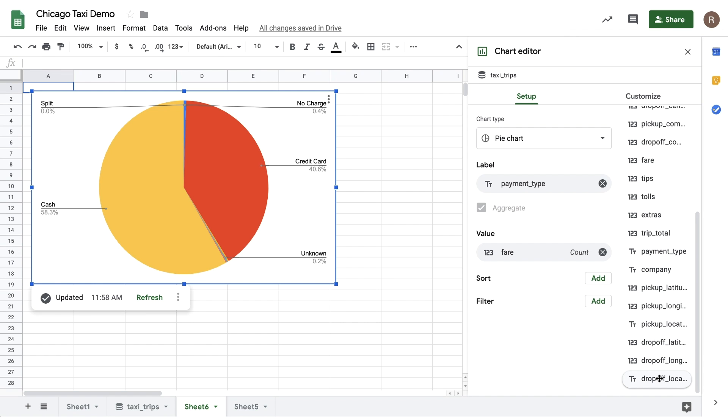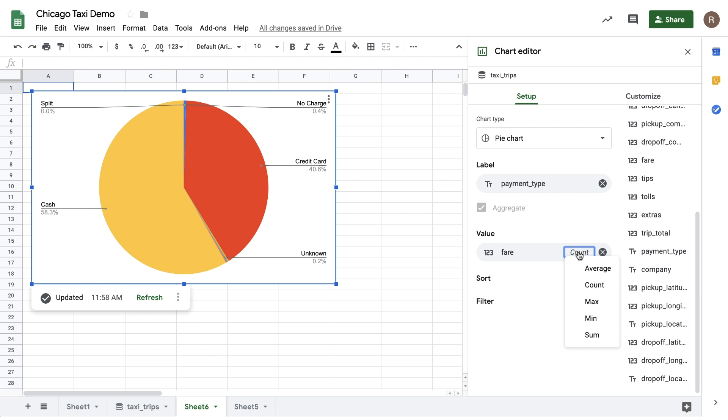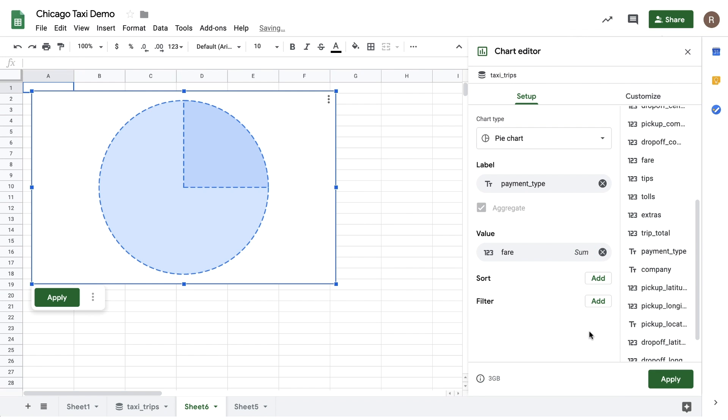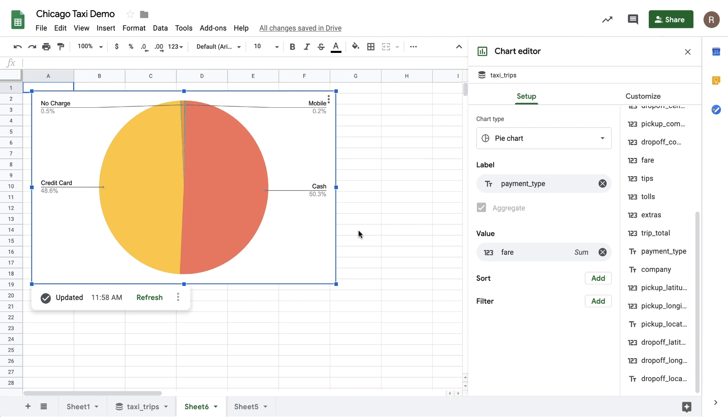We're going to create this chart against the 191 million rows in BigQuery. And we see here that the results look like cash beats out credit cards 60% to 40%. However, if we instead change from Count to Sum, we can weight the chart by fair amount. And then we see that cash just slightly edges credit cards, implying credit cards have higher fares on average.